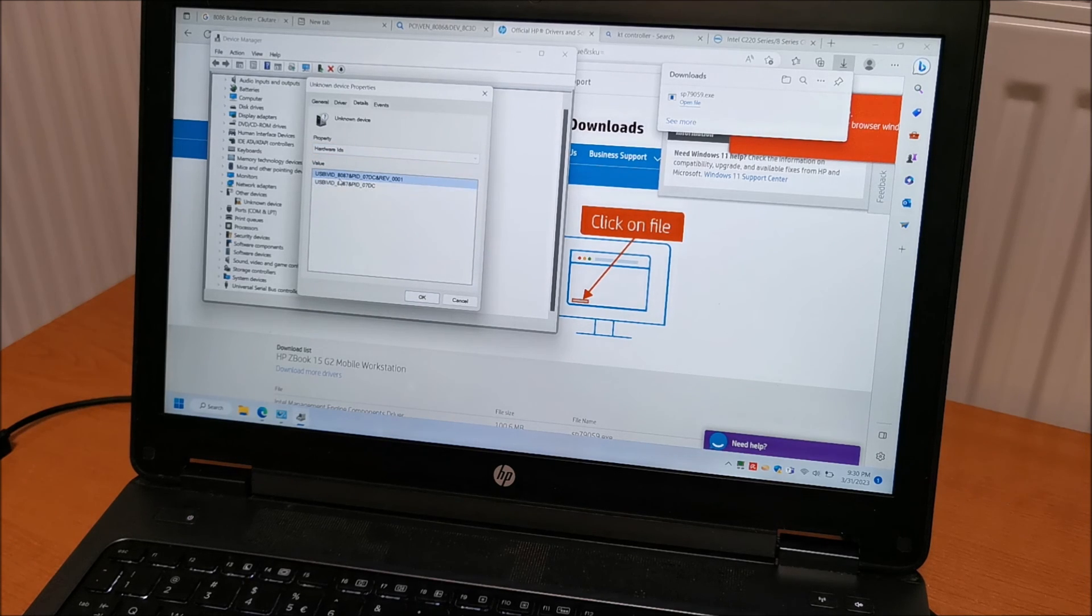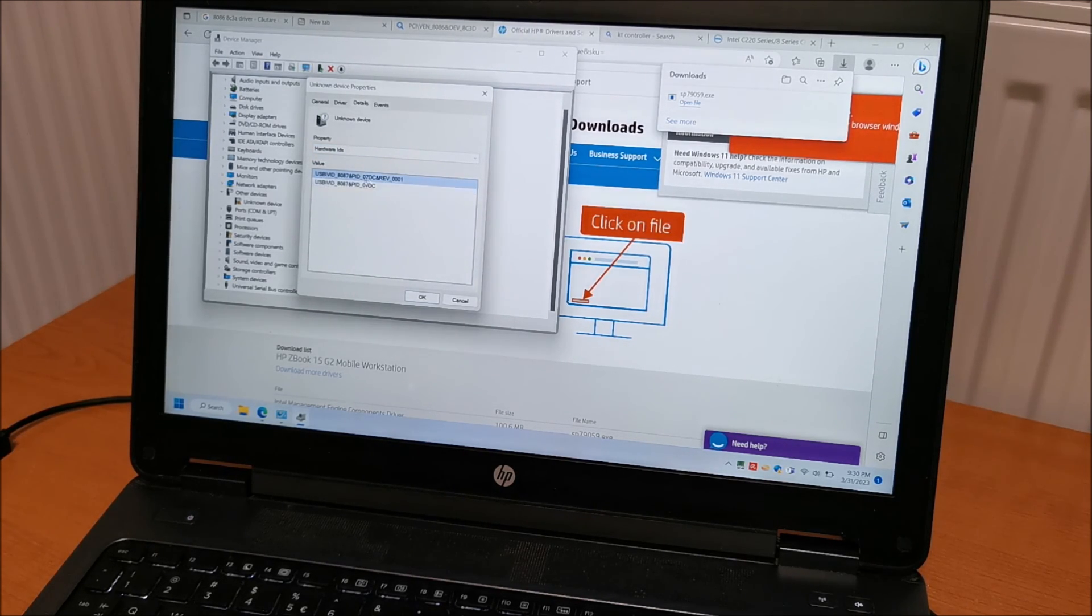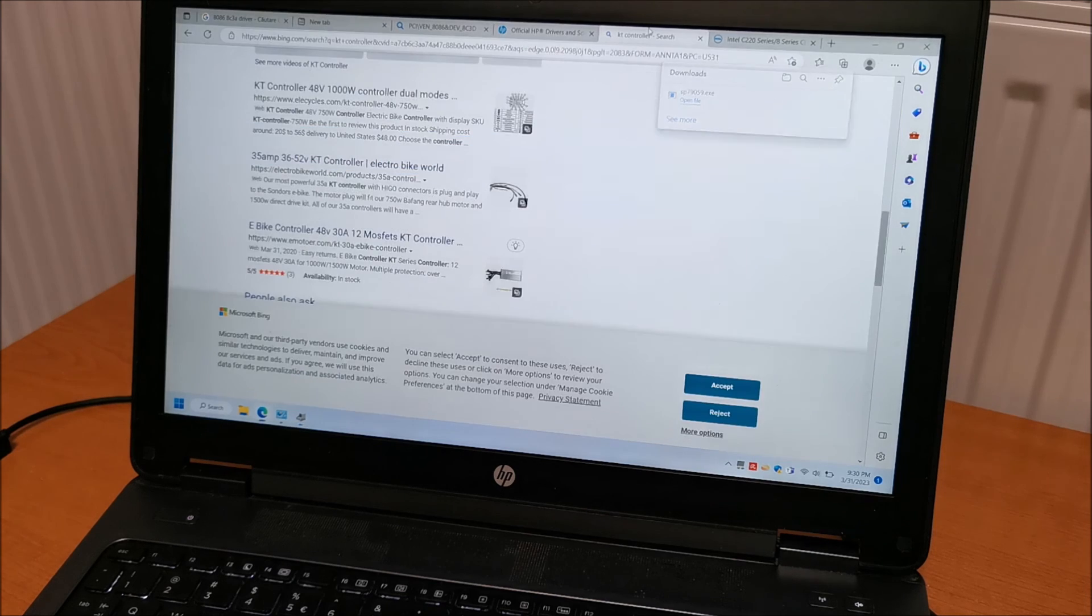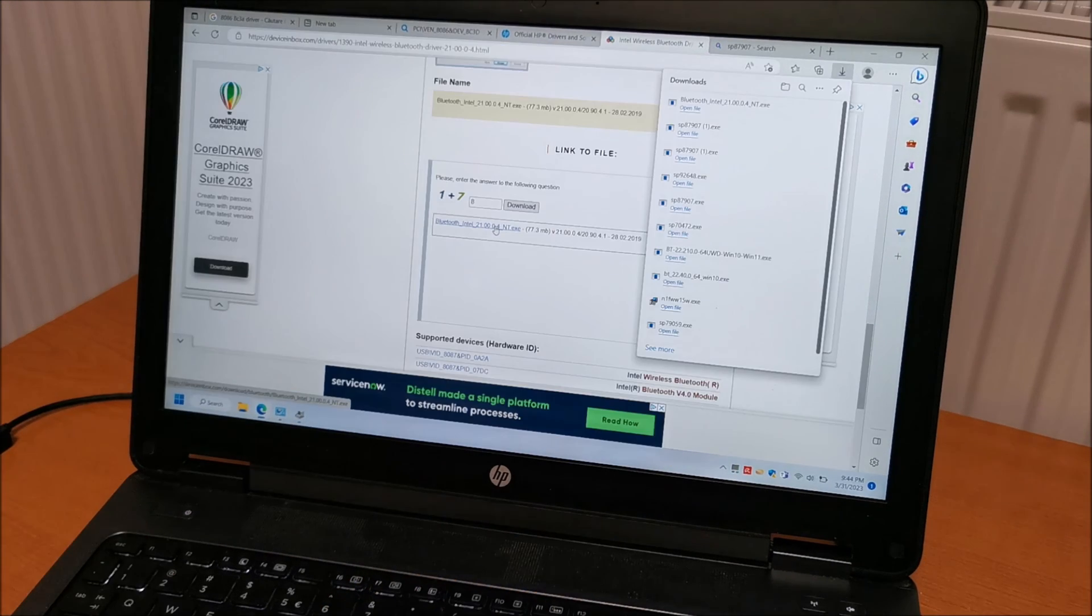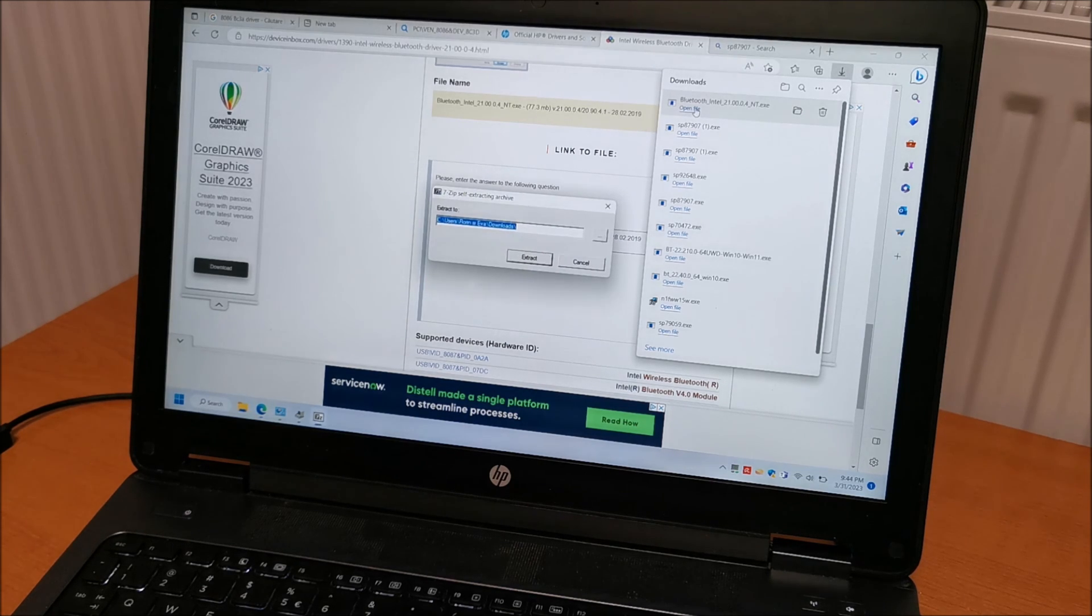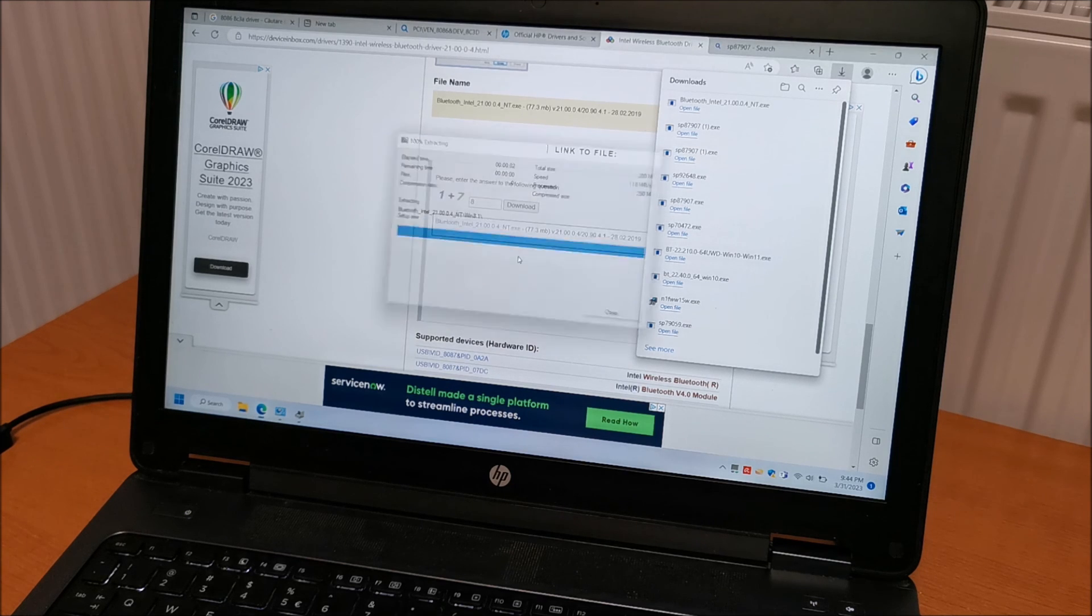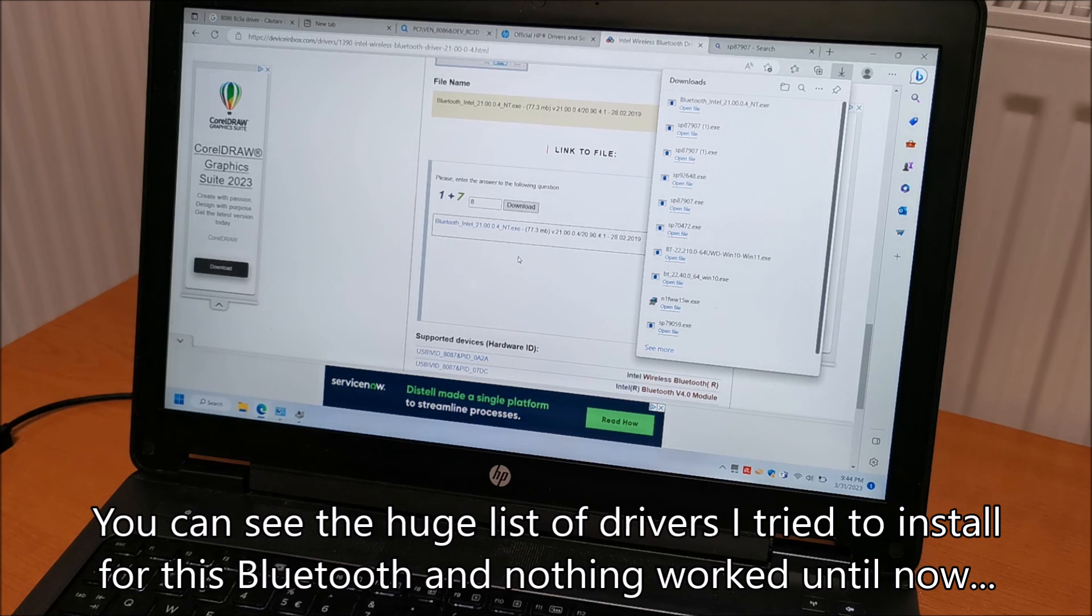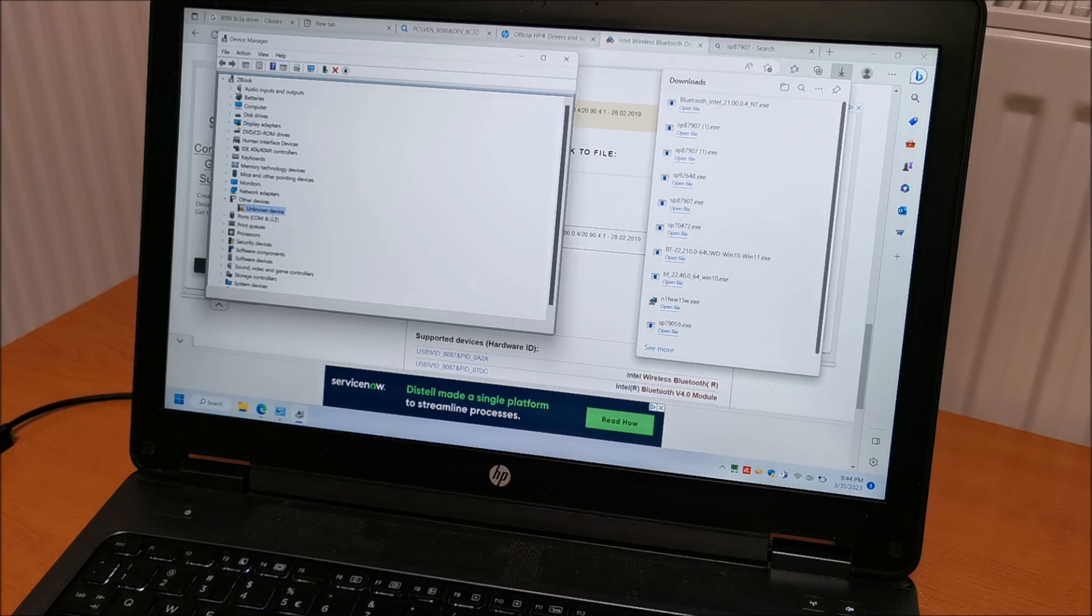This is something else. 8087 07 DC. This is something else. I am literally on weird driver websites, which most times are just a stupid trap and you don't get anything useful out of them. But, hey, this time, so what? What did you do?